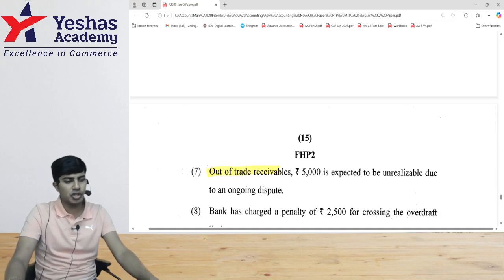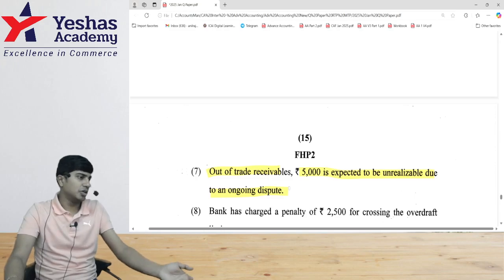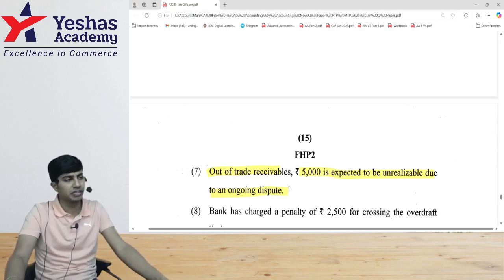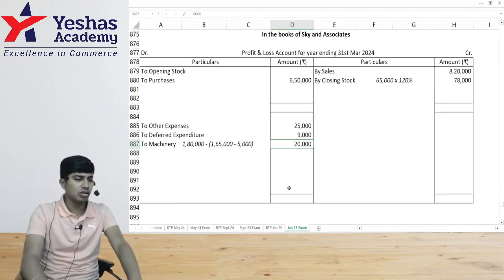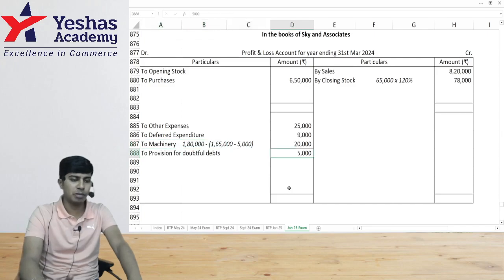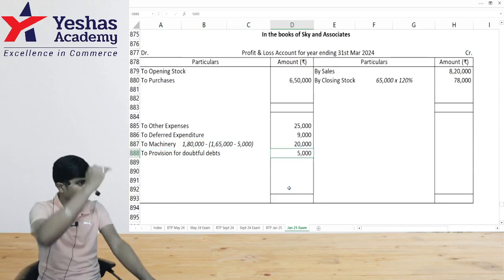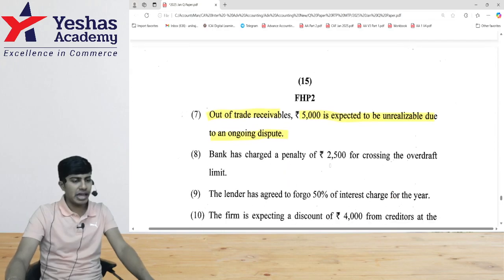Out of trade receivables, 5,000 is expected to be unrealizable due to an ongoing dispute. Because we are shutting down, customers are disputing and may not pay. So we record bad debts or provision for doubtful debts of 5,000. Our debtors will decrease by that extent.